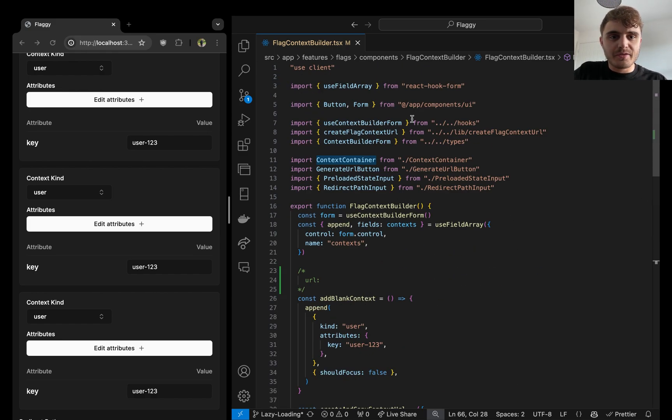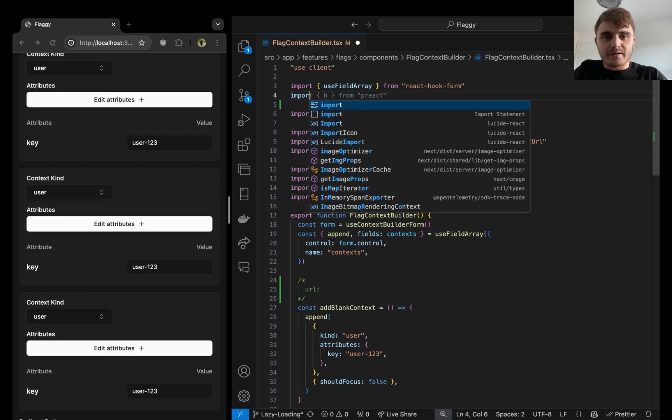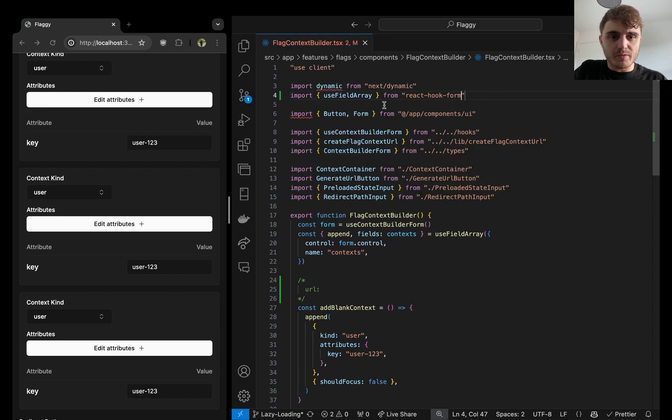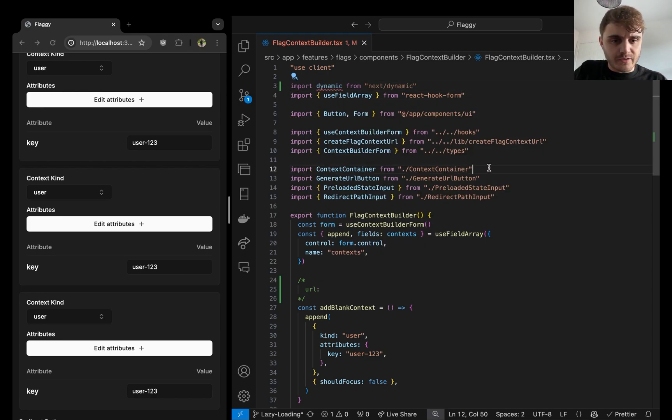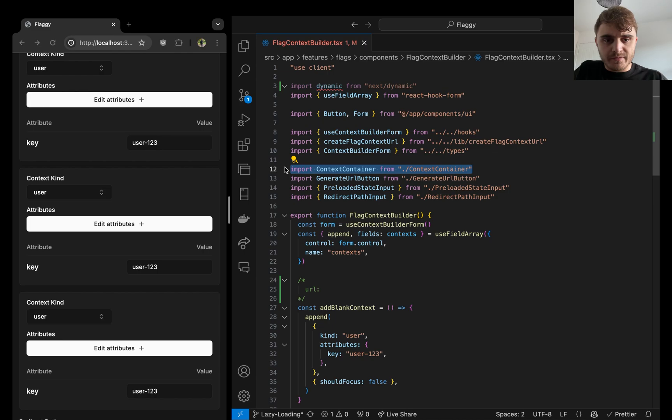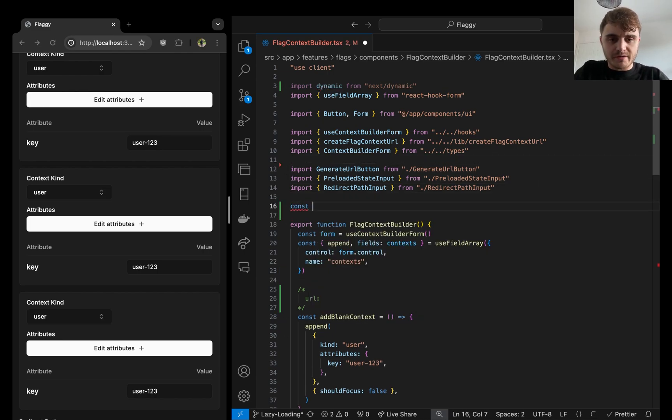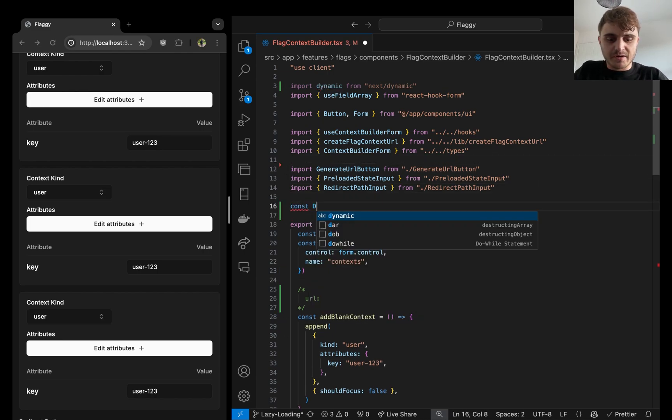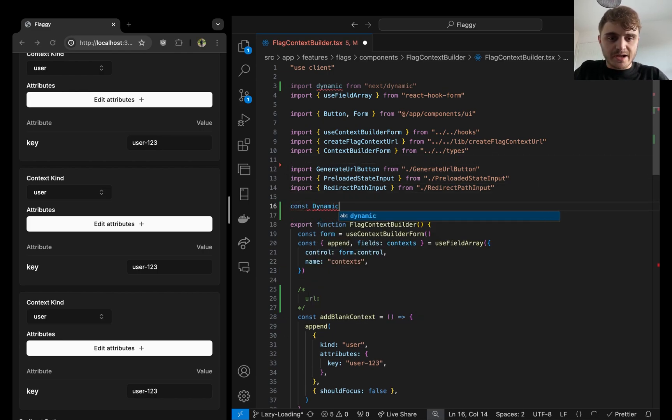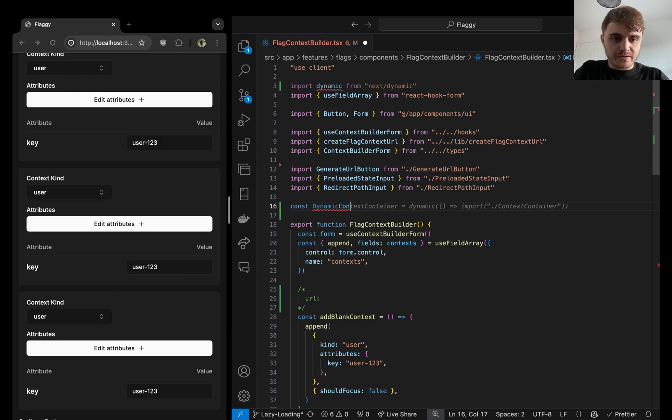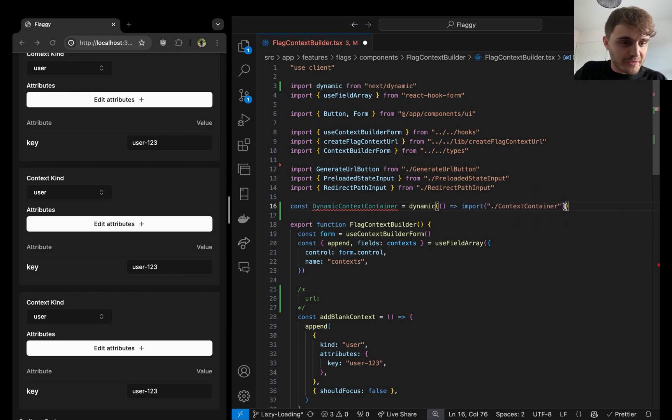So first thing we're going to do is we're going to get our dynamic import going and we're going to get rid of our existing context container import. And we're going to come down here and say dynamic context container. Perfect. Copilot's got what we want.